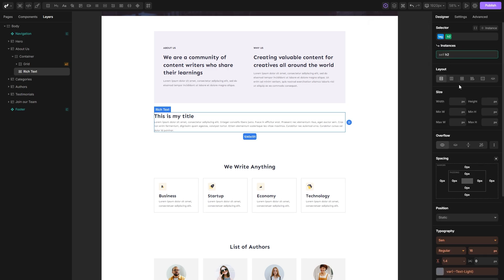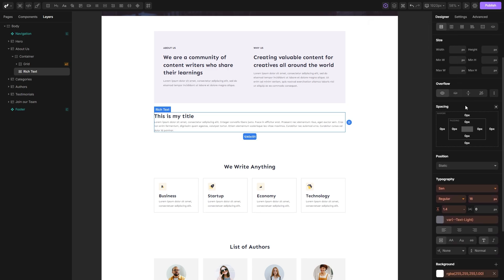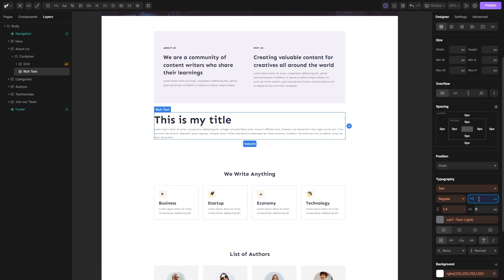Once it's created, you can set styles through the designer panel. For example, let's change the font size. One quick note here, the instance that we've created will affect all heading 2 inside my rich text tag.